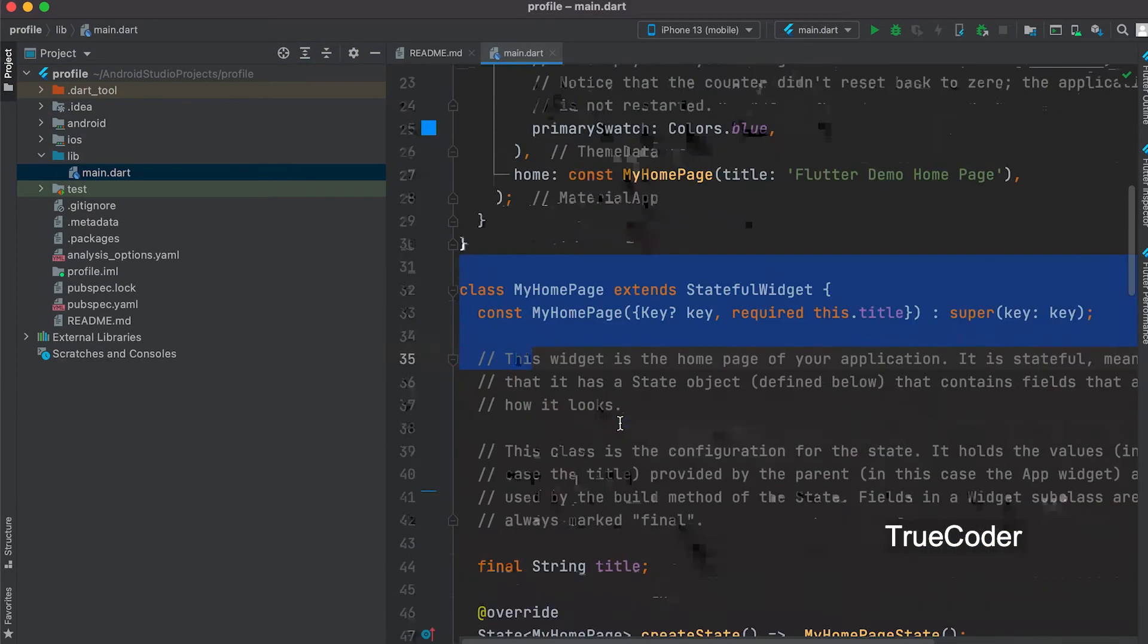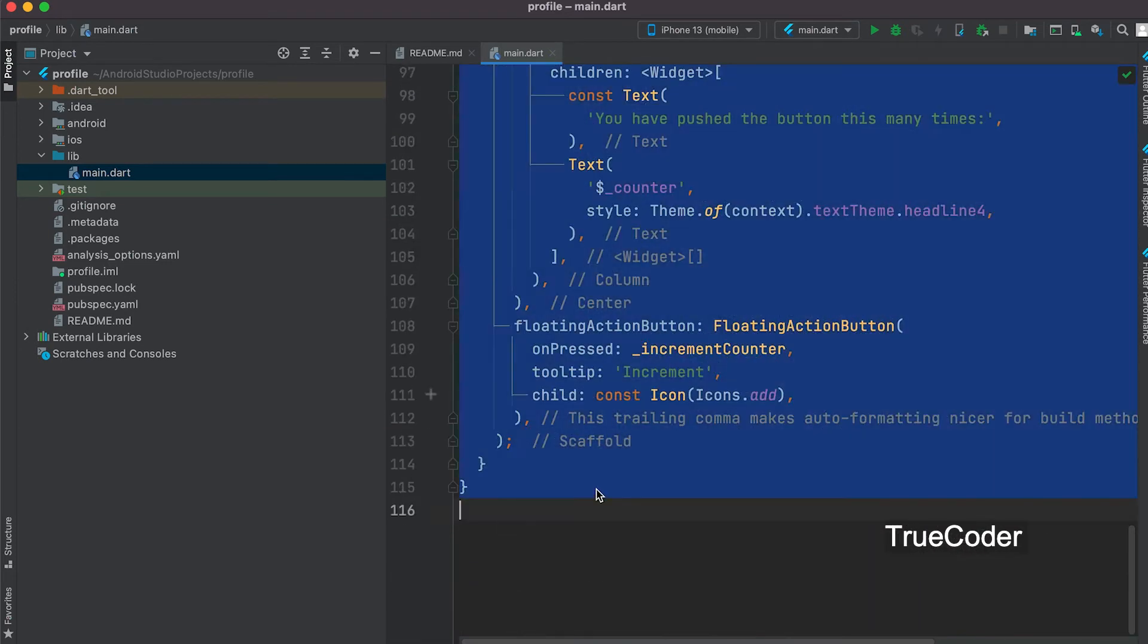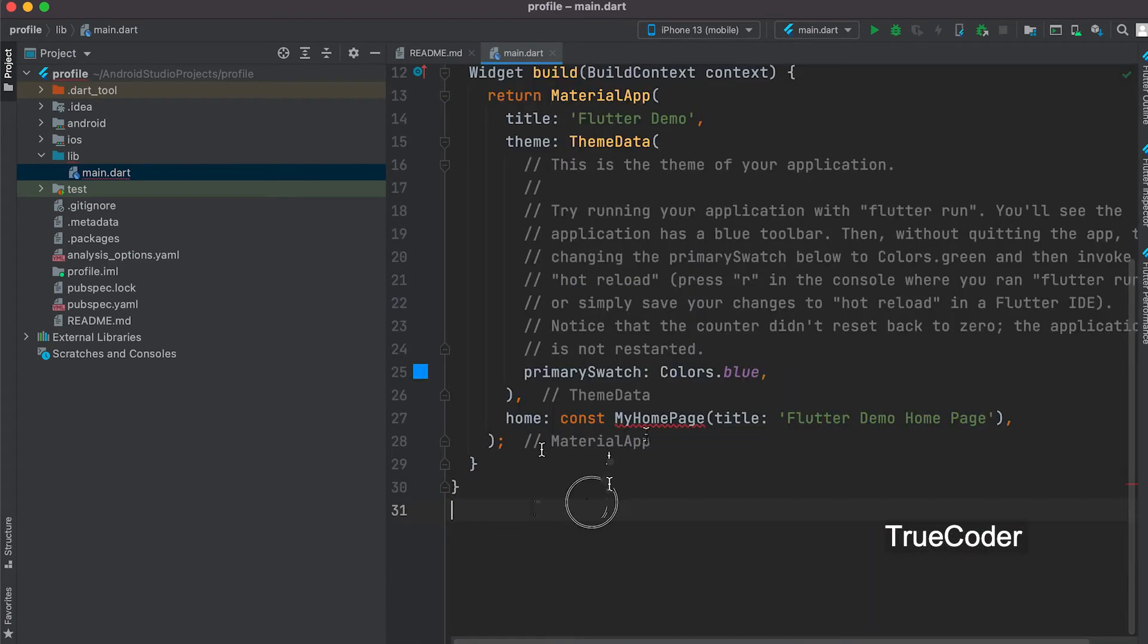In the main.dart we keep only the codes we need and remove the rest.